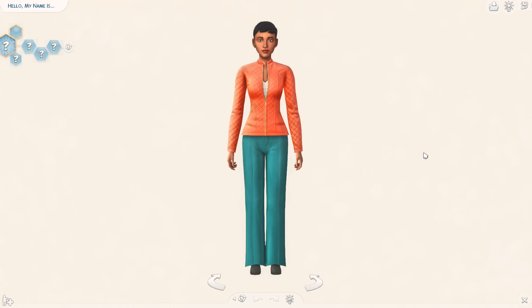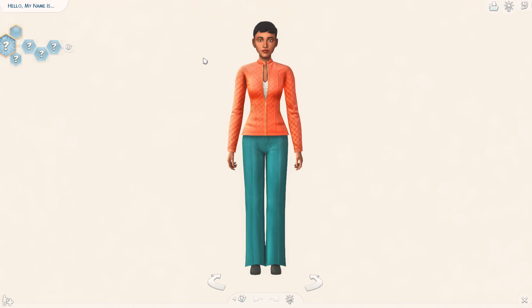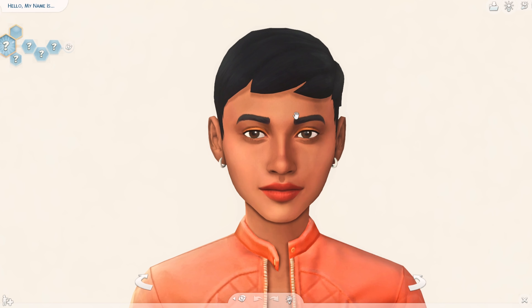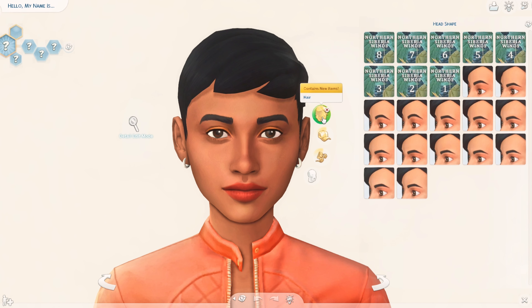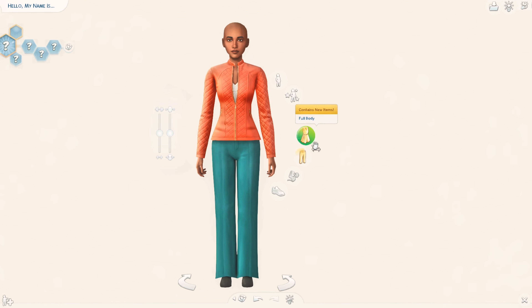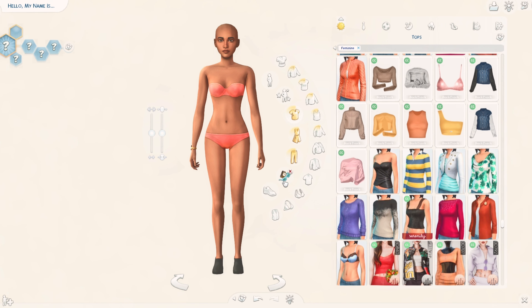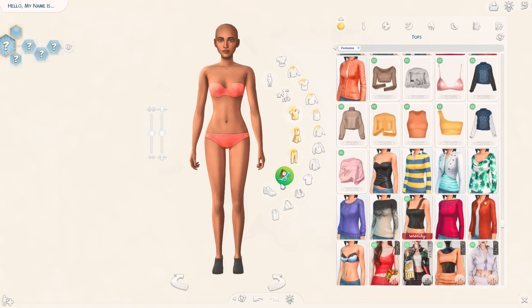We're going to start with a random seam. The first thing that I do is to remove all the accessories and hair and makeup and also the clothes, because the first thing that I usually do is to choose a body preset for my seam.